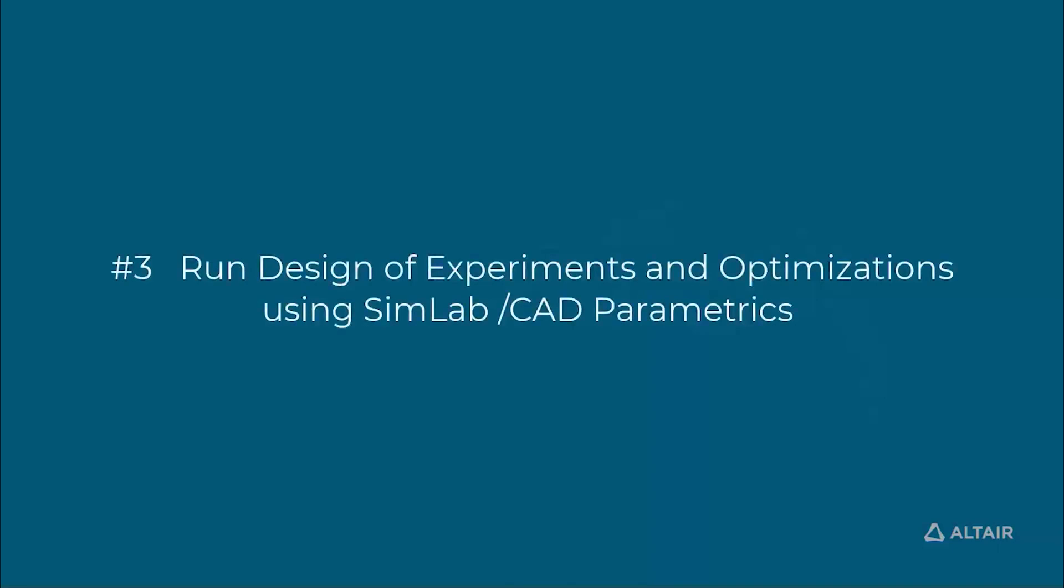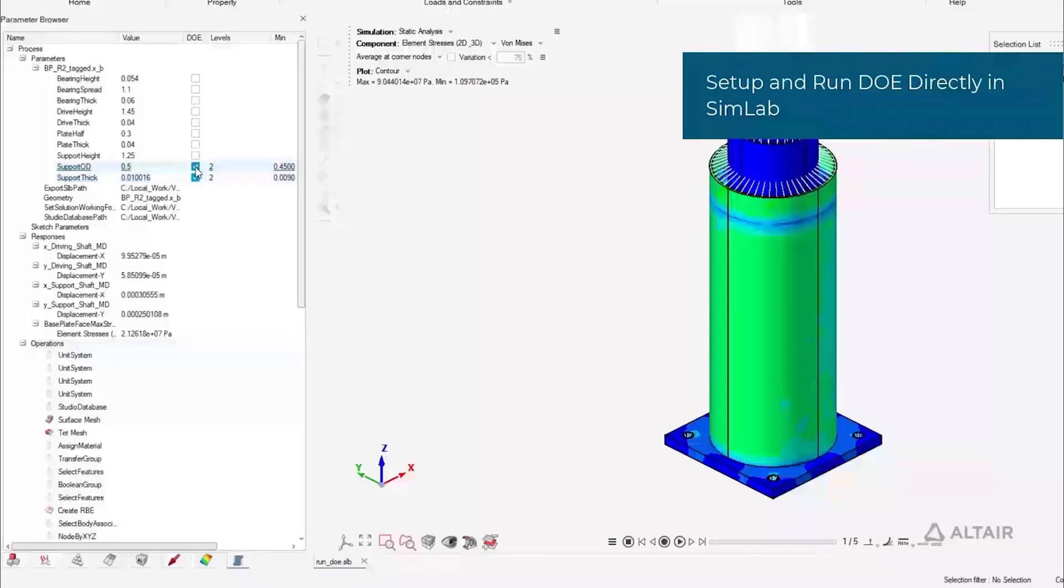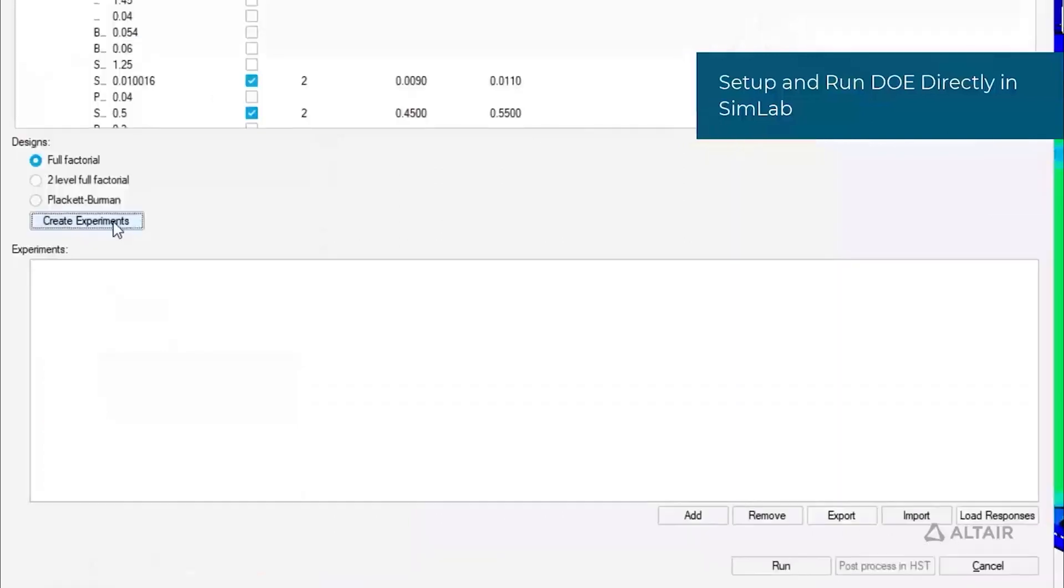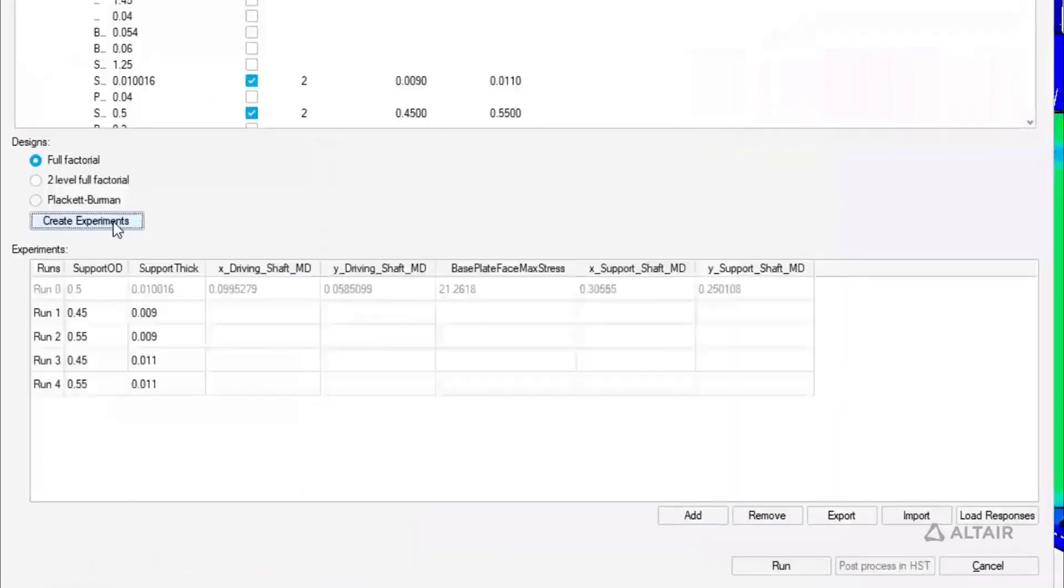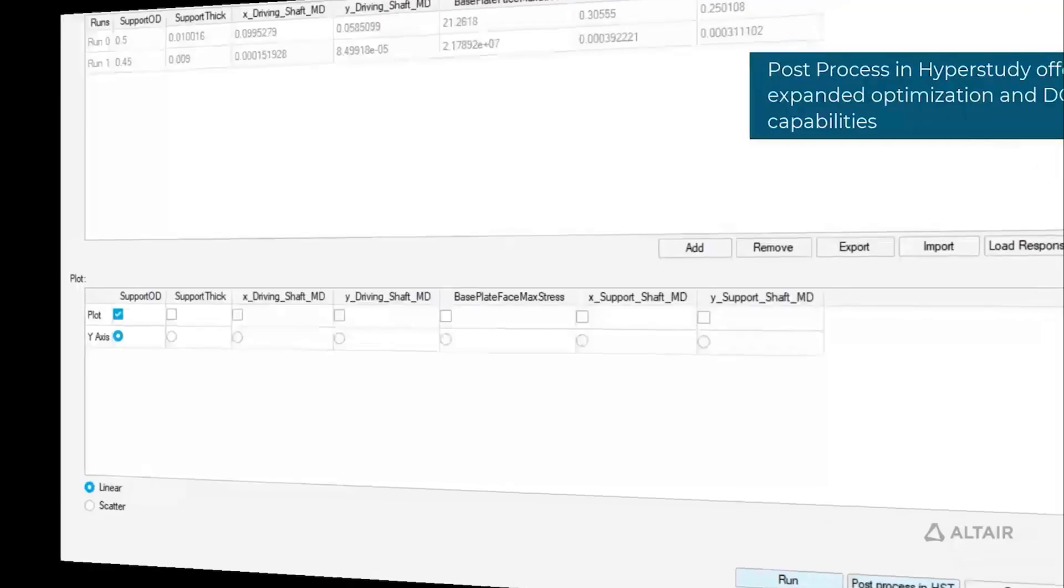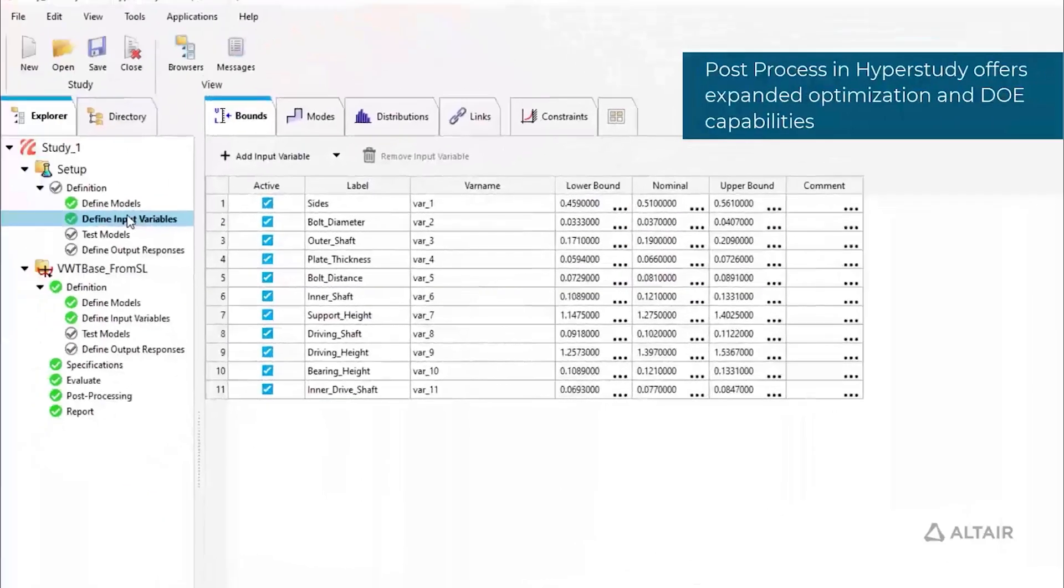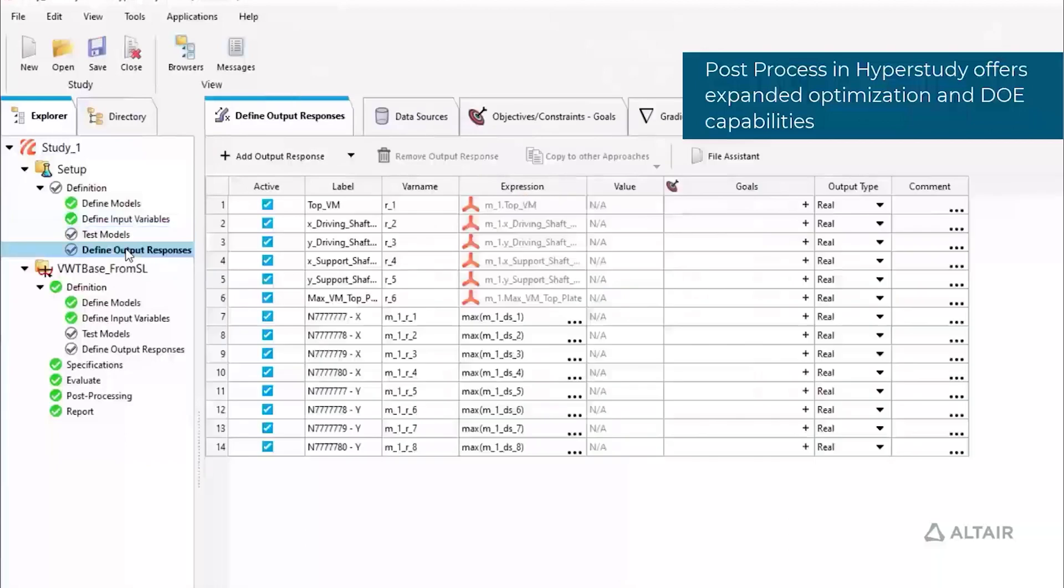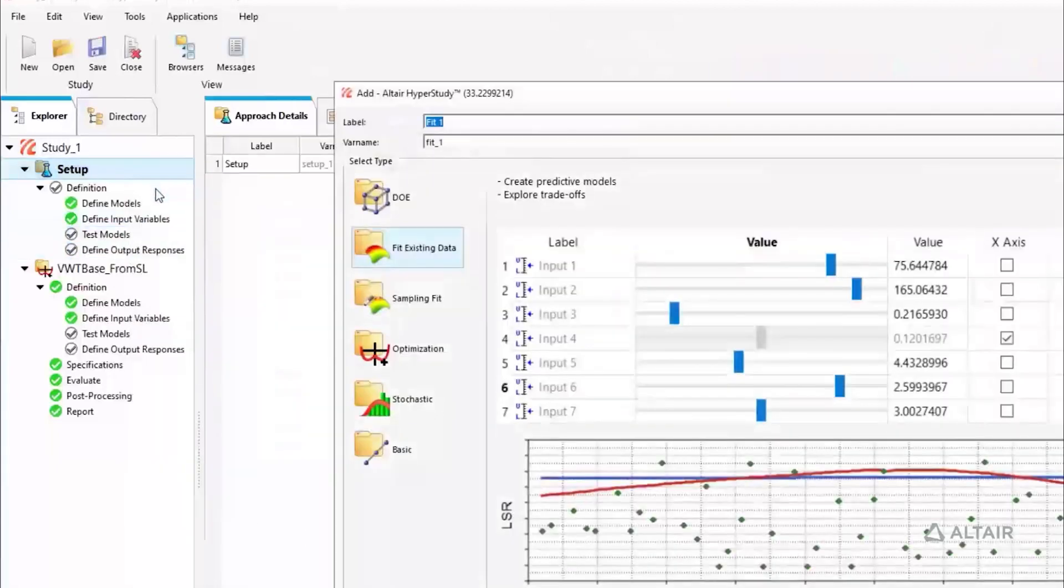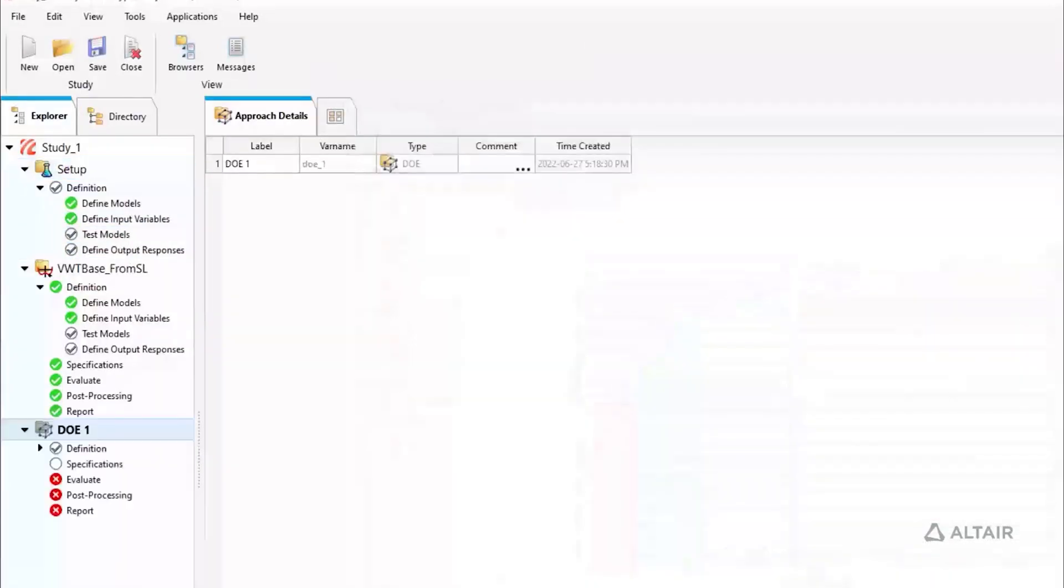Expanding on parametric model regeneration, CAD and analysis parameters can be used for design of experiments and optimization. SimLab supports full factorial or Plackett-Burman matrices, or users can opt to set up a more detailed run in HyperStudy, where the model, variables, and responses will already be defined from SimLab.